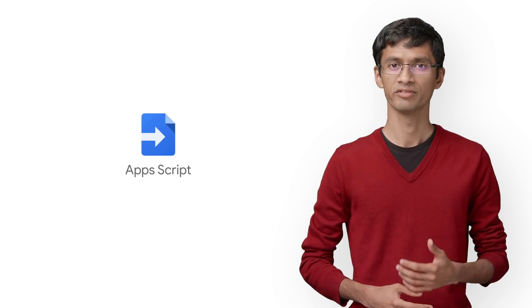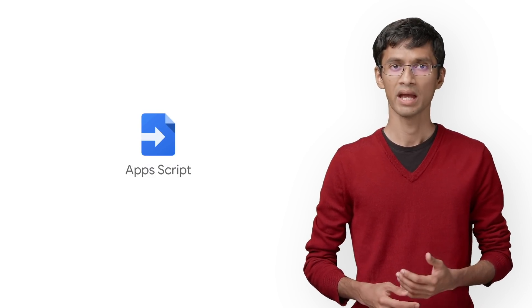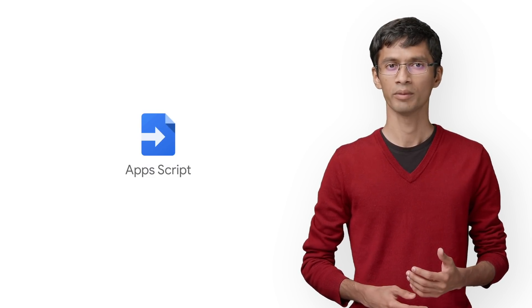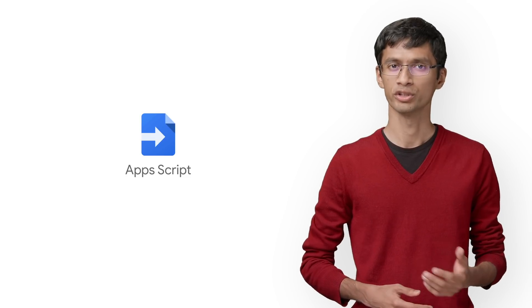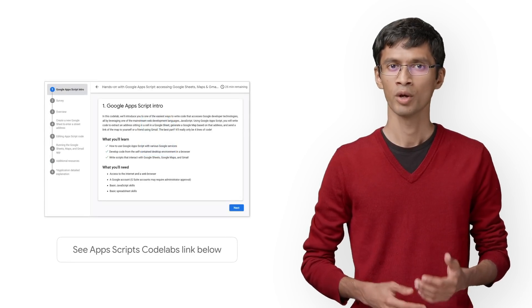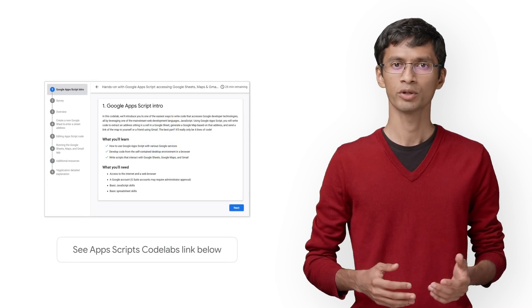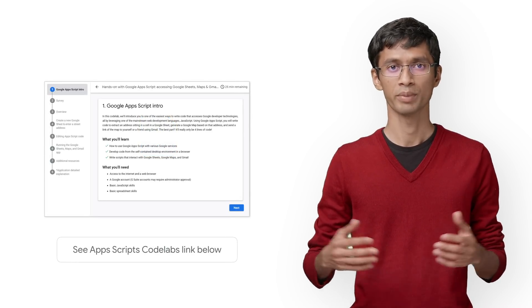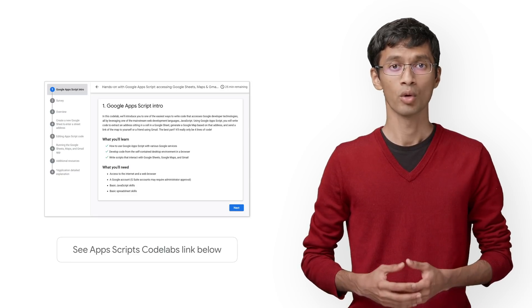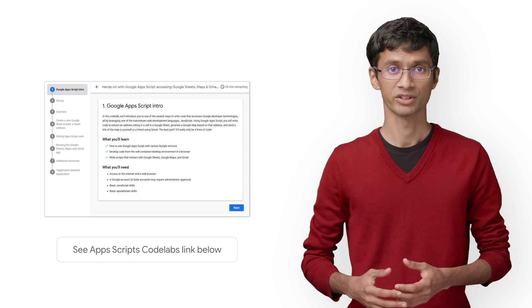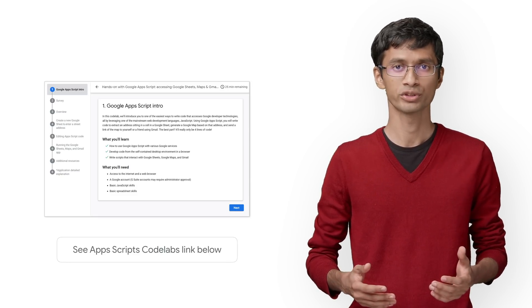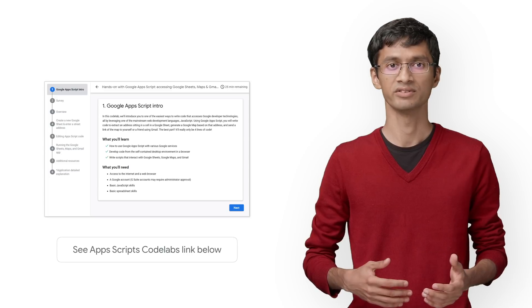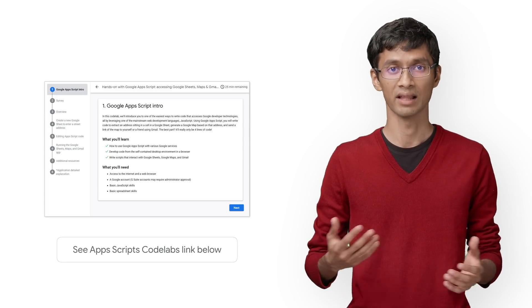If you're not already familiar with Google Apps Script, its development environment may seem quite different from what you're used to. When you use Apps Script, you develop your code in a browser-based code editor. The code is a specialized version of JavaScript, and you don't have to host your app as it lives and runs on Google servers in the cloud.